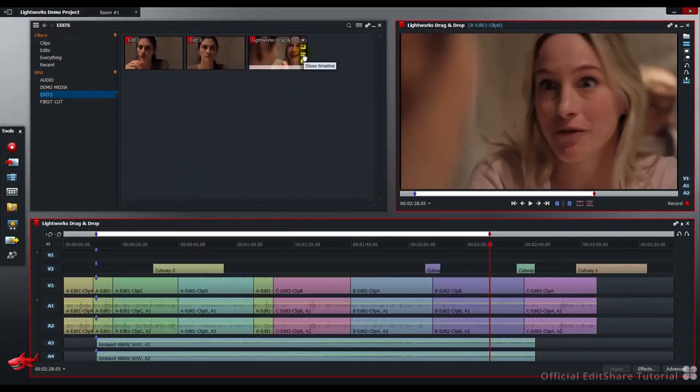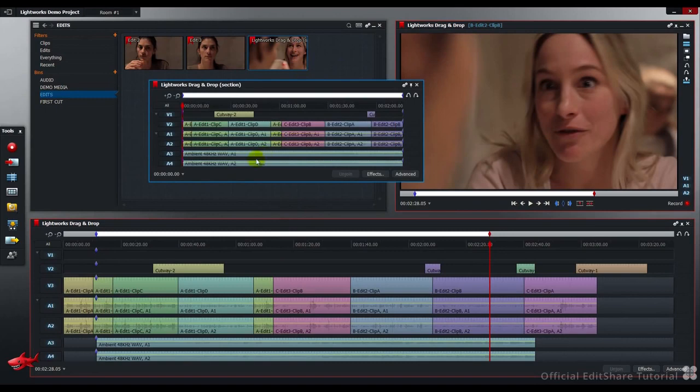I'm going to drag and drop this to the bin using my control modifier. And if we have a look at this timeline from the edit we've just created, you can see that our section has been duplicated from our master.